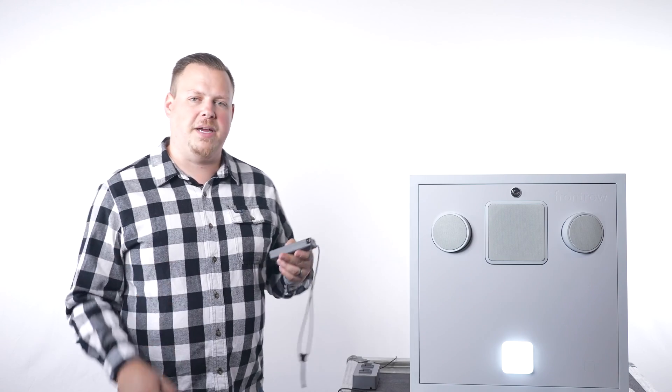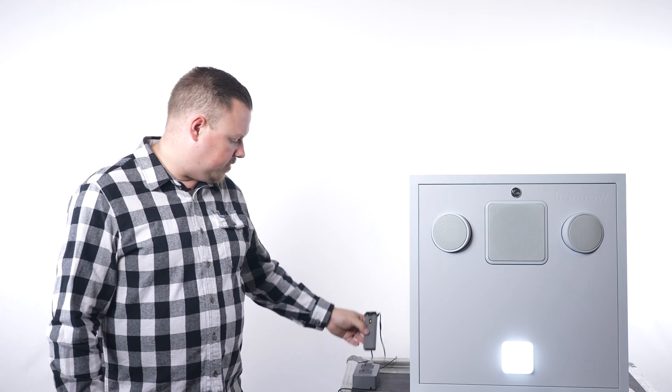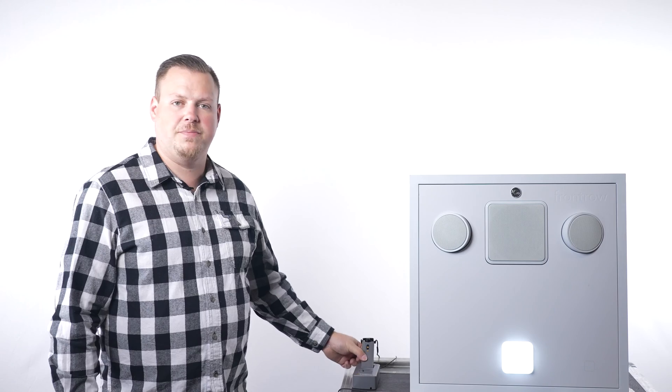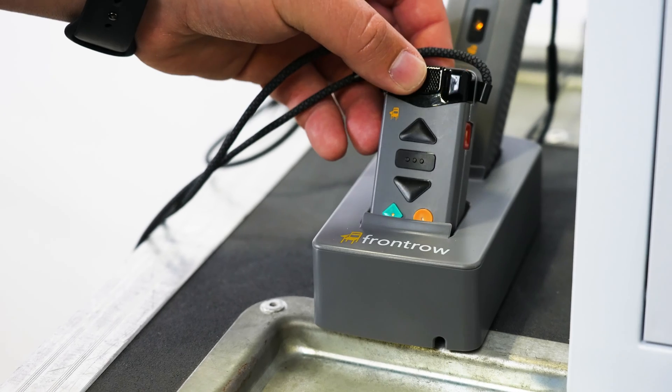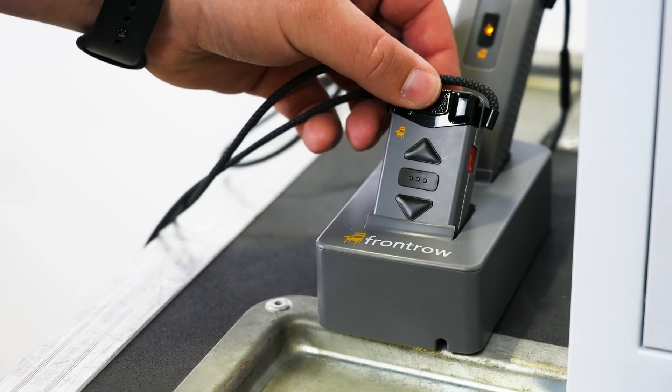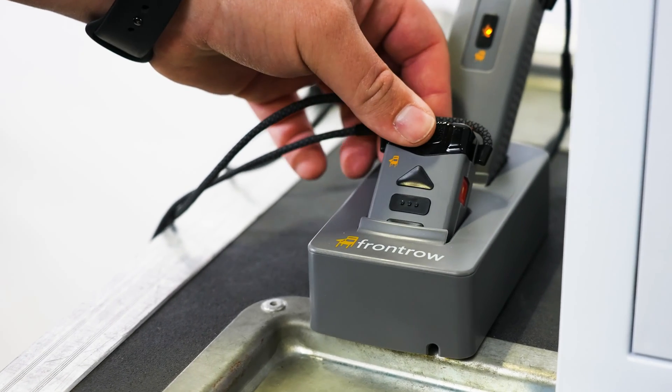When the day is done, the action mic and the Bravo plug into the Elevate charger which can also be mounted on a wall if desired to charge up for the night. Both microphones can produce eight hours of talk time on one charge.